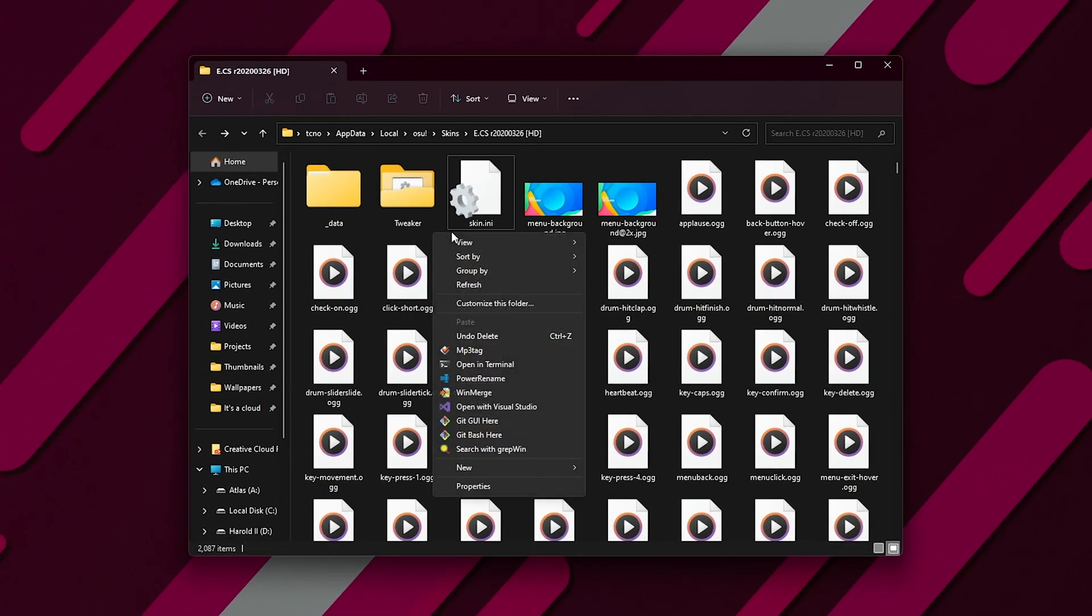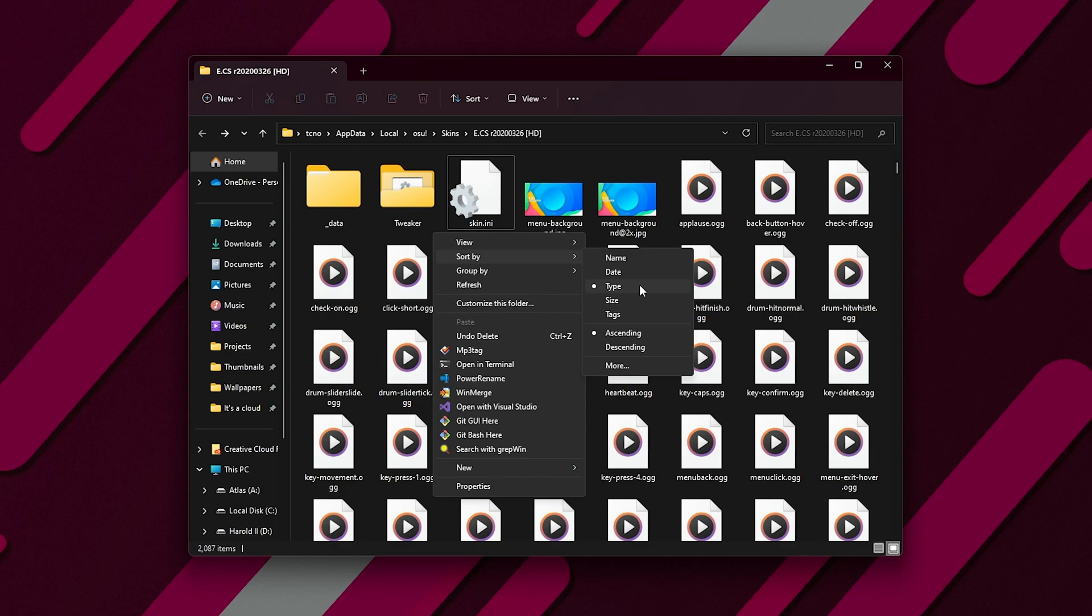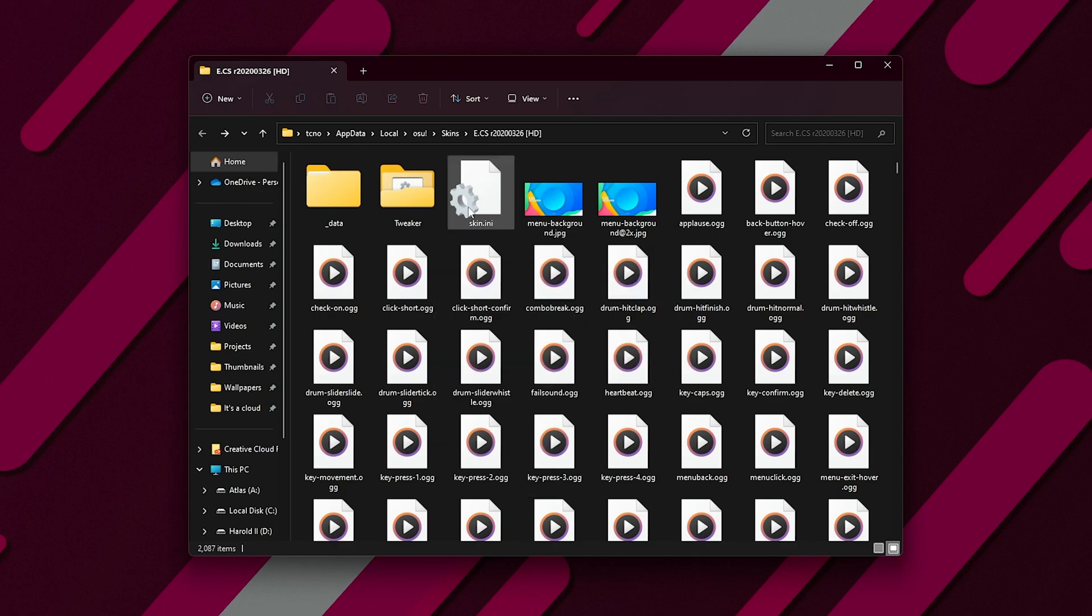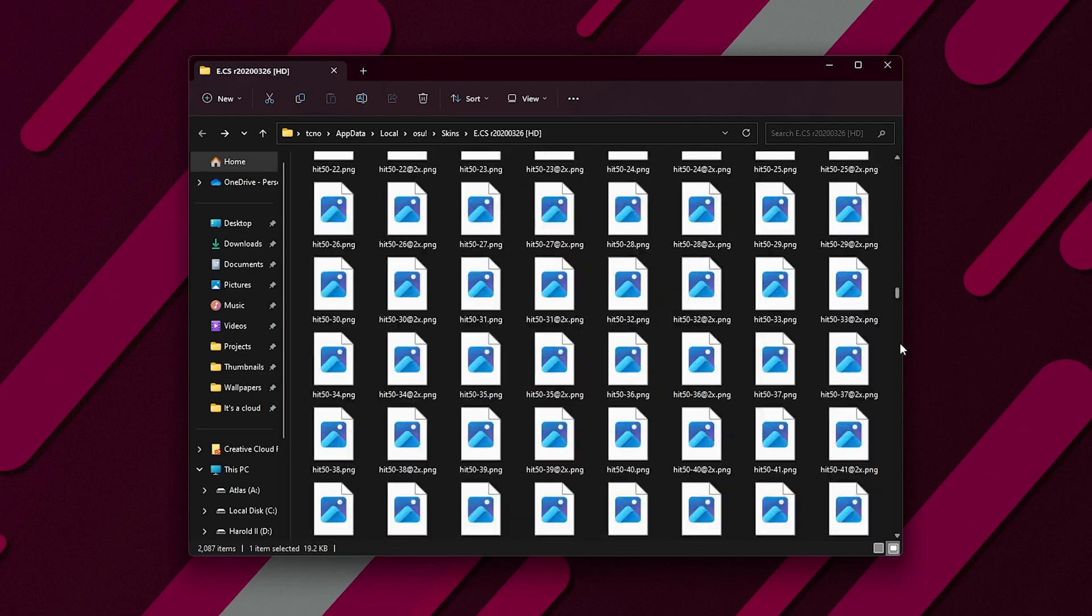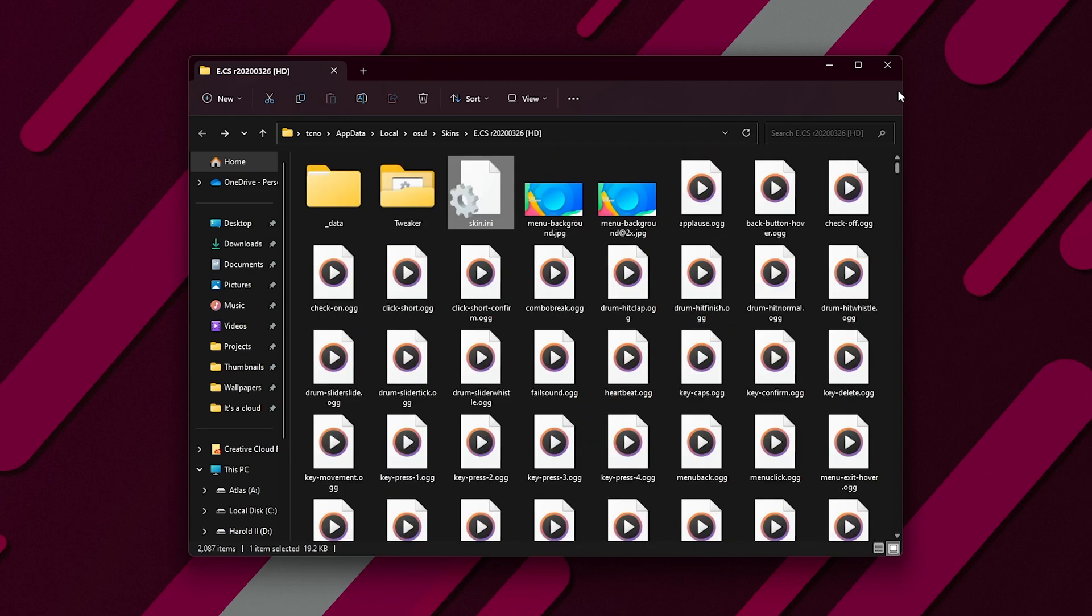Simply right-click anywhere in an empty spot, sort by, and select type. Then, skin.ini should automatically jump all the way to the top, or it'll be at the very end, depending on how it's decided to sort.